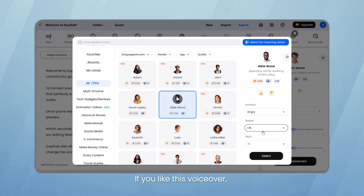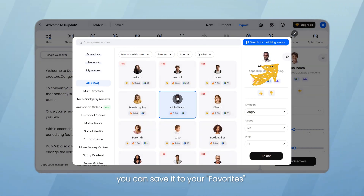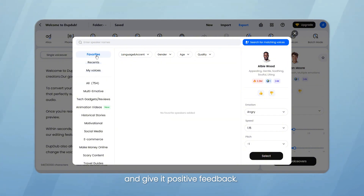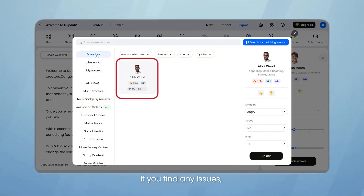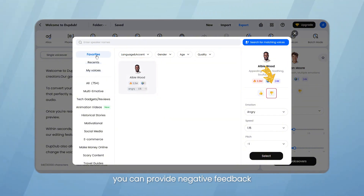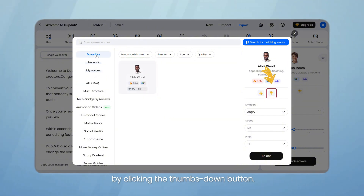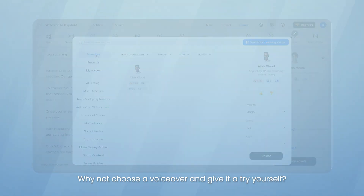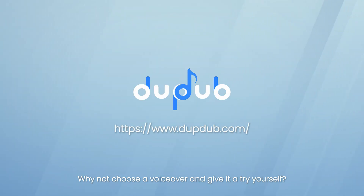If you like this voiceover, you can save it to your favorites and give it positive feedback. If you find any issues, you can provide negative feedback by clicking the thumbs down button. It's clear and simple, isn't it? Why not choose a voiceover and give it a try yourself?